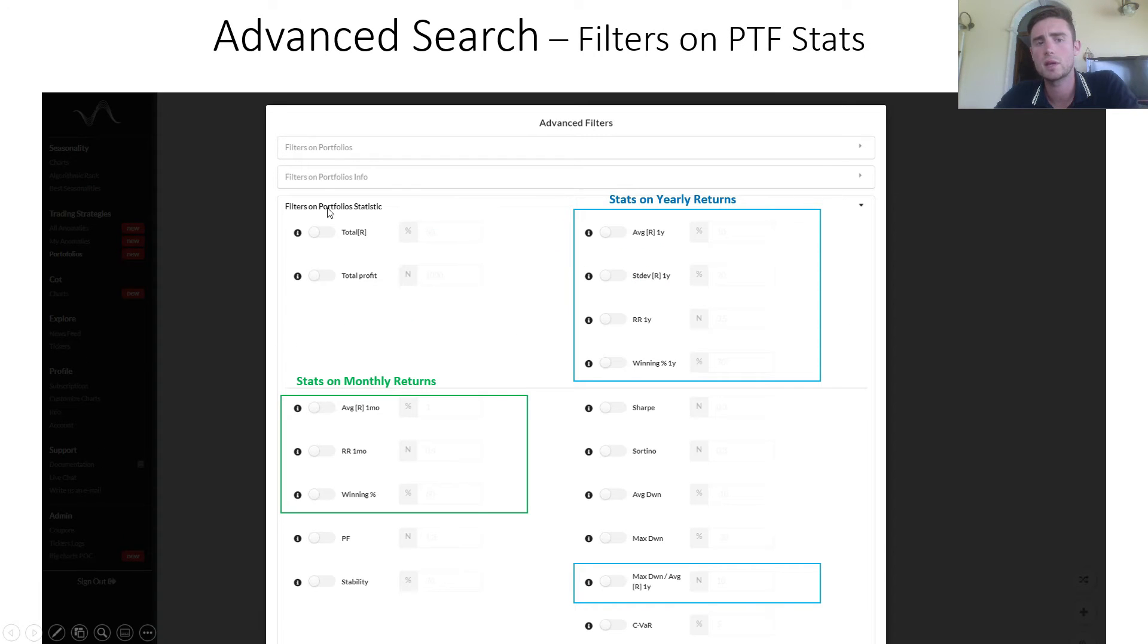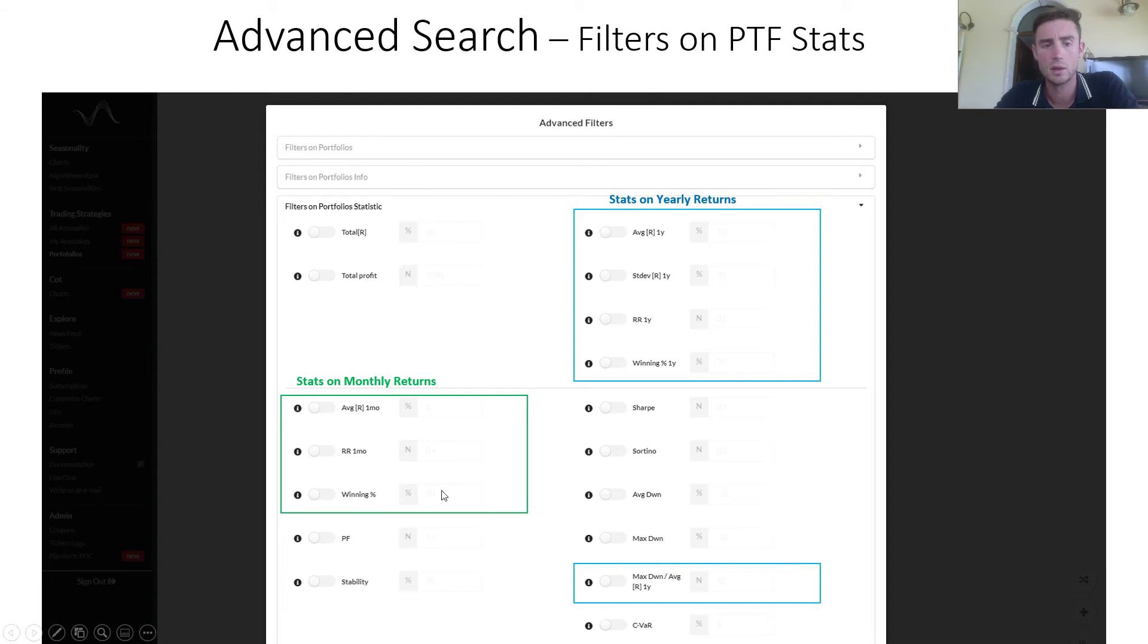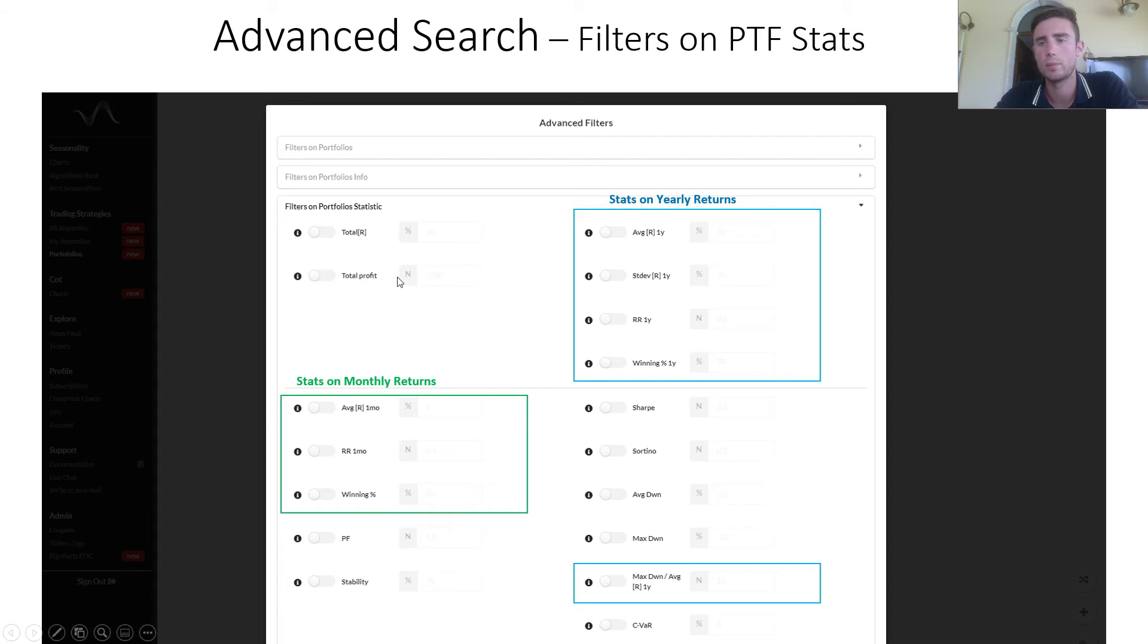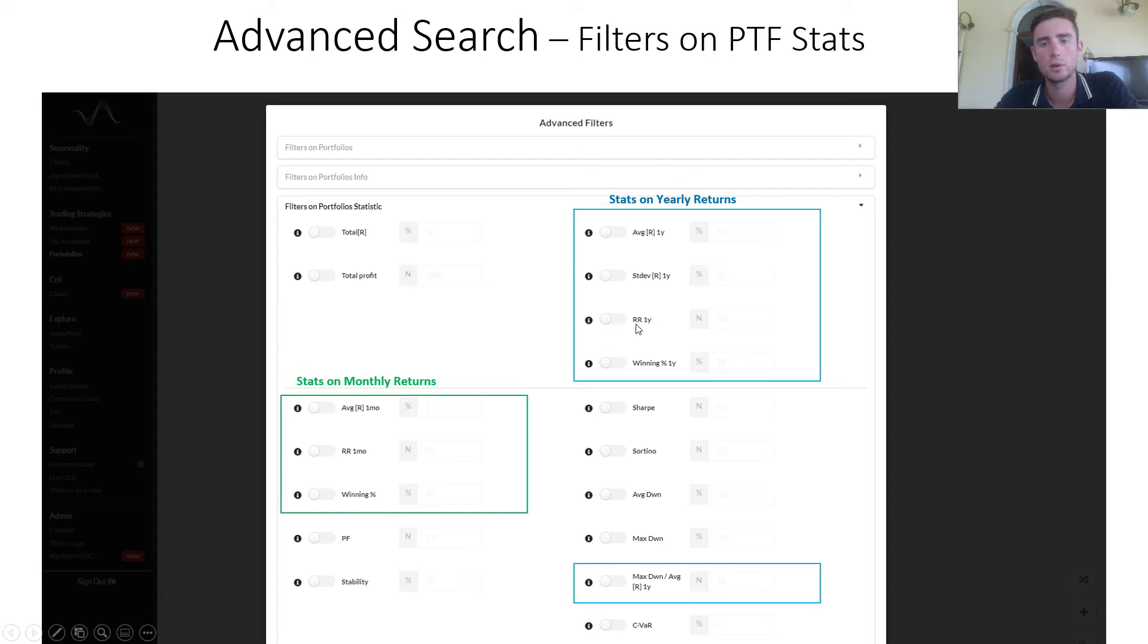The third section, portfolio statistics, you can see statistics on yearly returns and statistics on monthly returns. Then there is total return, total profit starting from a capital of 100, average return, standard deviation, reward risk, and winning percentage.